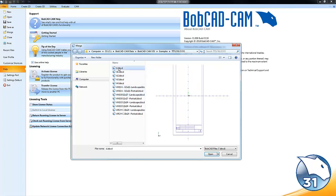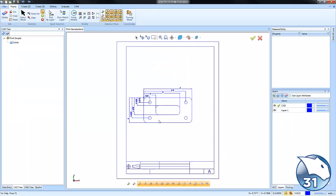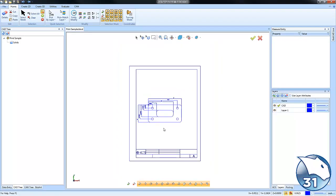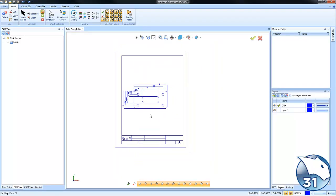On this example we're going to just grab the A title block and choose open. And by merging it you'll see how the title block is now added to that drawing. Any additional information like tolerances or notes that we want to add to the title block, we can just use our text and add it.